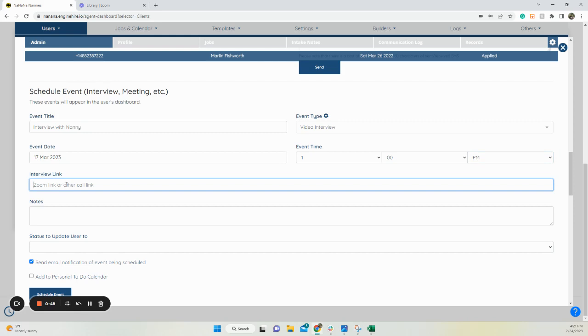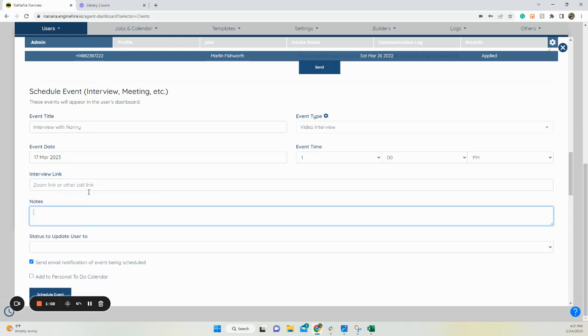And if there's a link they need to go to, go ahead and copy and paste that link. Currently, this does not create a link. You would need to create the event on Google Hangout, Zoom, whatever it may be that you've used, and paste that link in here. Add any notes.